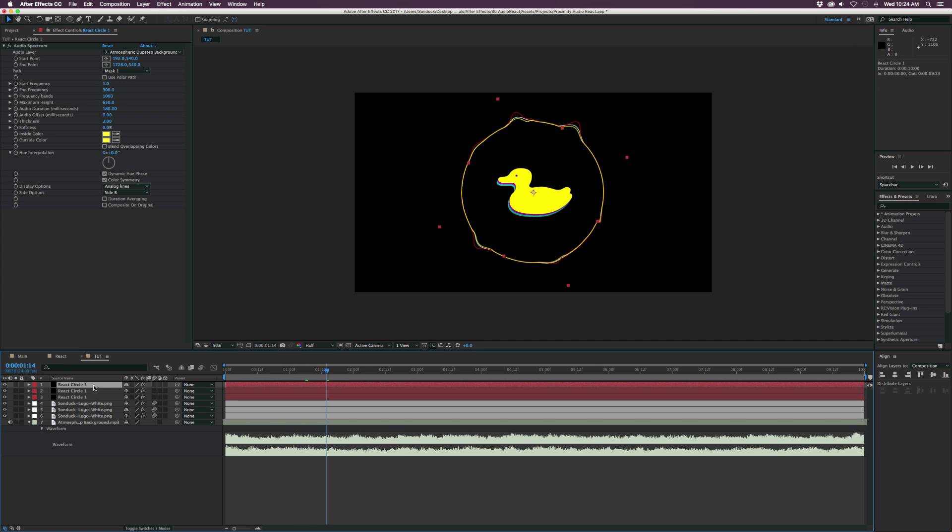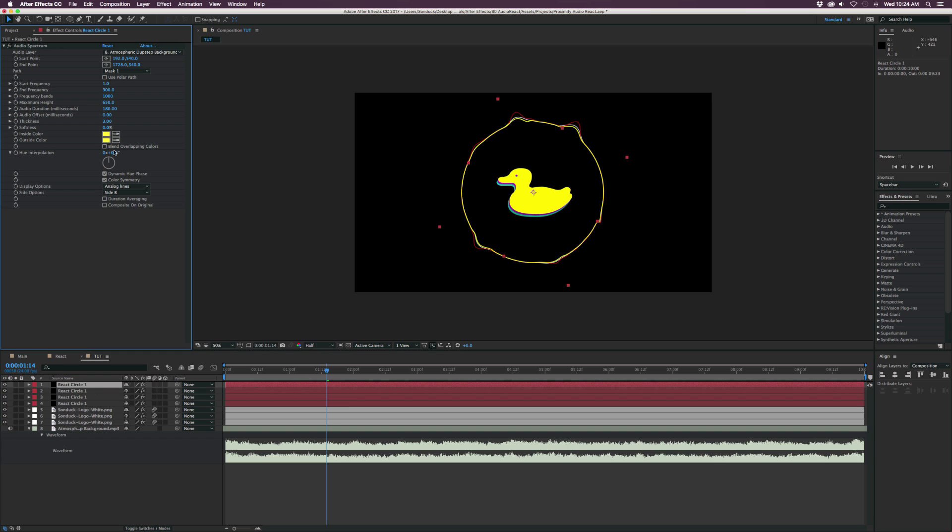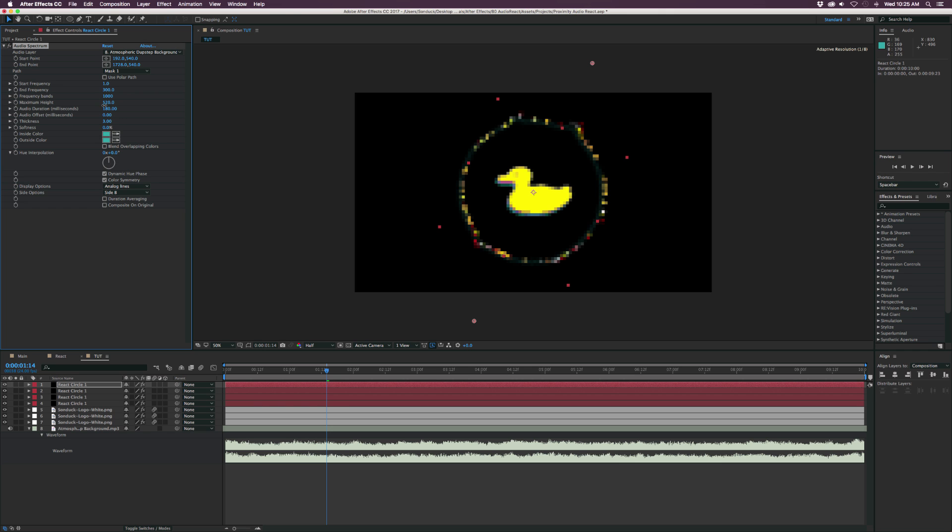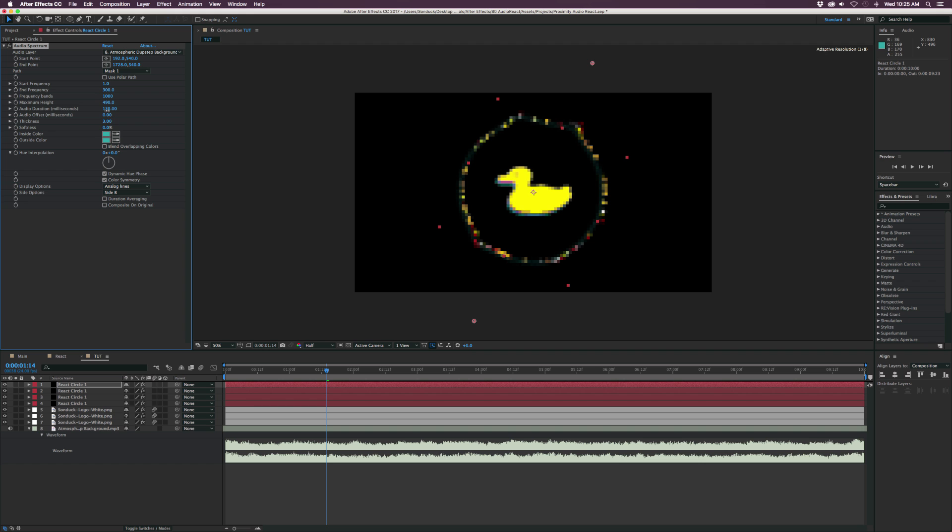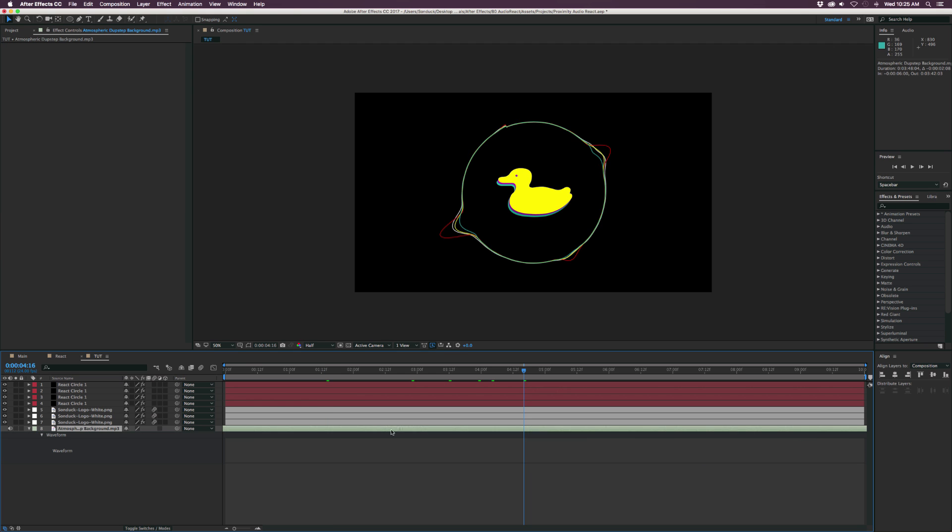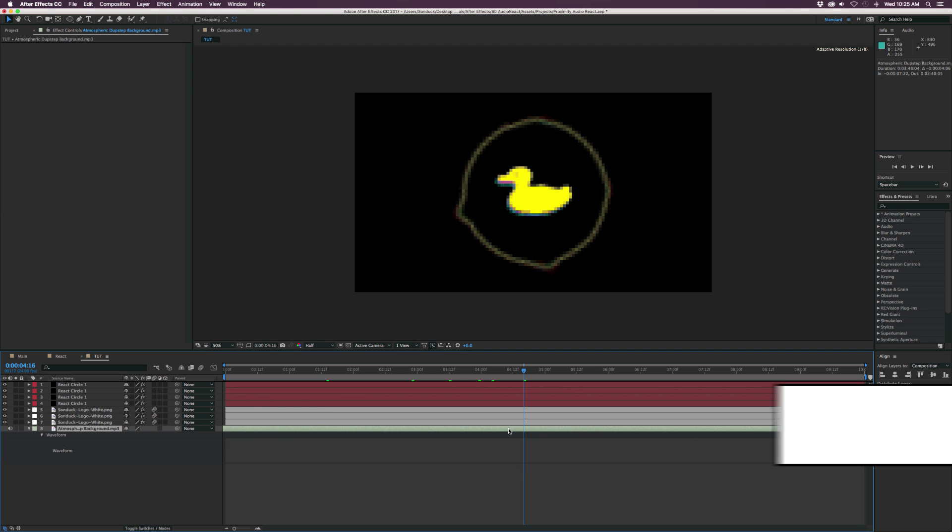And then once again, let's duplicate it once more. And now this time, we'll select a nice light blue. And we'll copy that there. And this time, we'll just bring down the maximum height a little bit more. And just tweak the audio duration parameter there. And for the most part, we should be good to go.